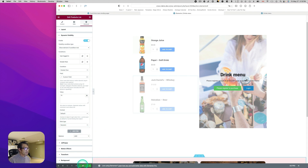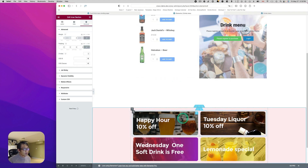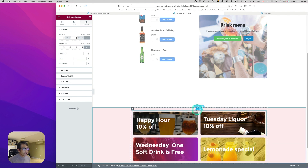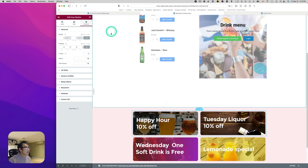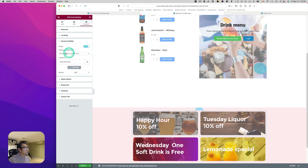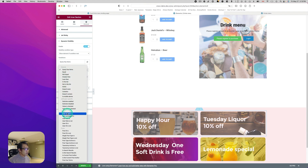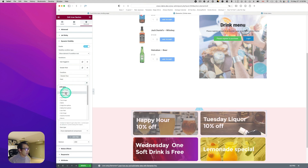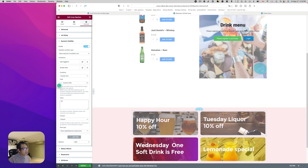For the bottom banner section — the inner section containing the two promotional images — click to select it, go to Advanced, then Dynamic Visibility, and enable it. Set 'Show element if condition met.' First condition: user is logged in. Add Item for a second condition: 'greater than,' Custom Field, select 'age,' set value to 19, Data Type to 'numeric,' and hit update.